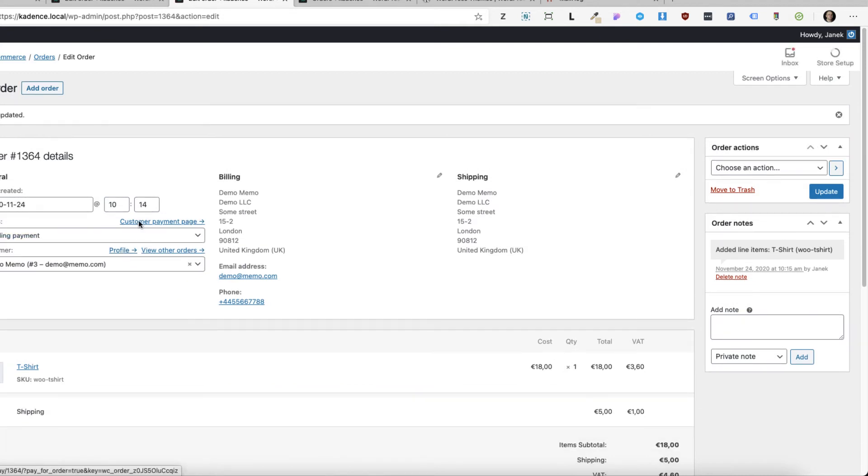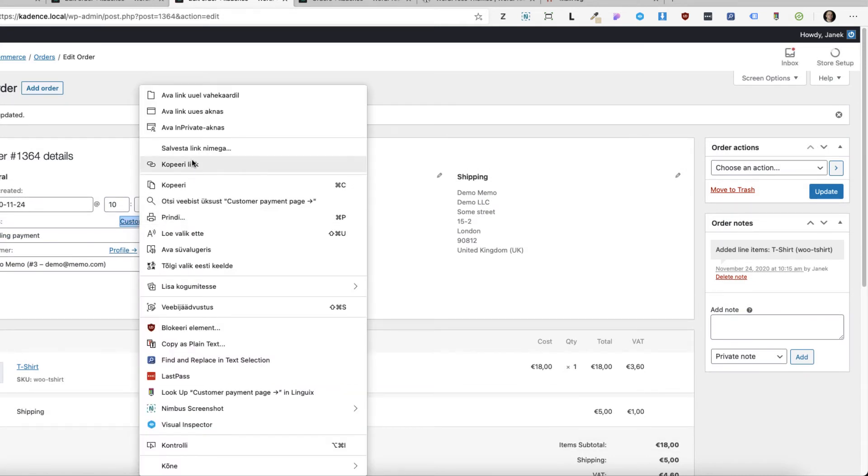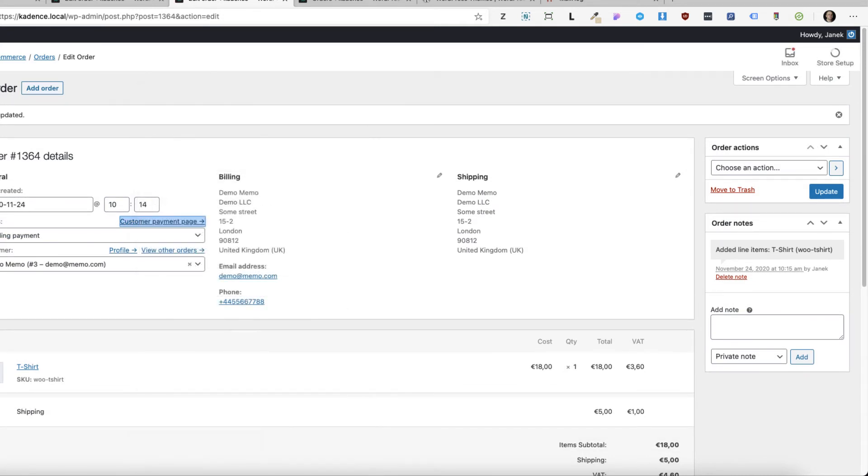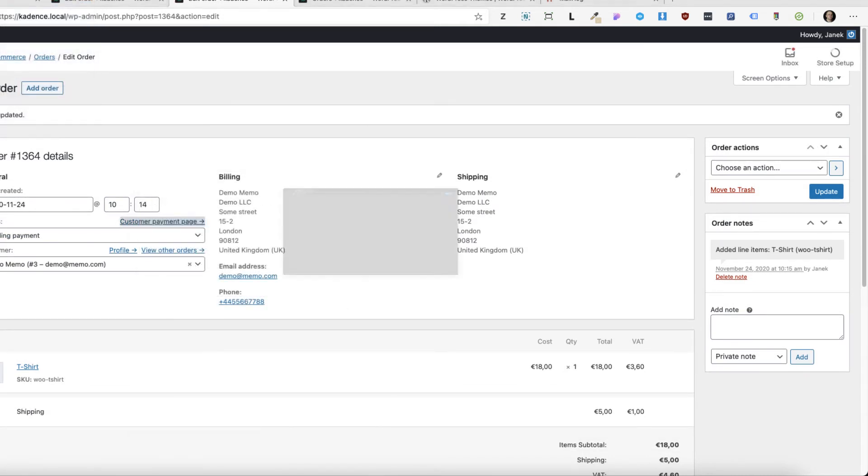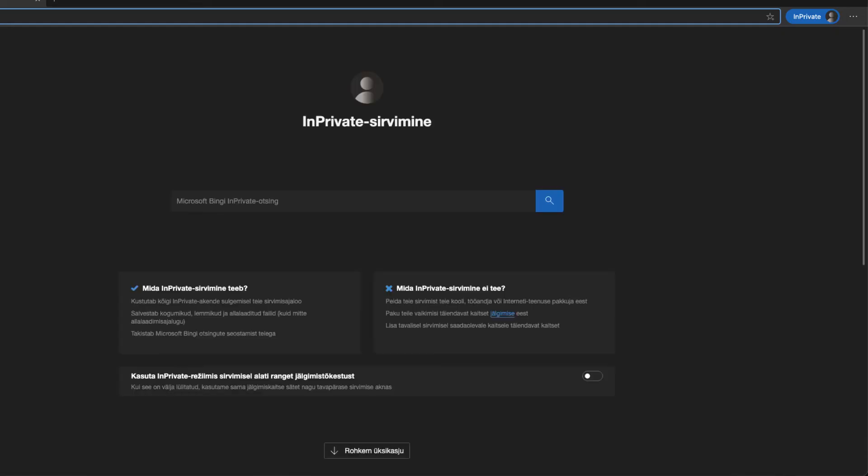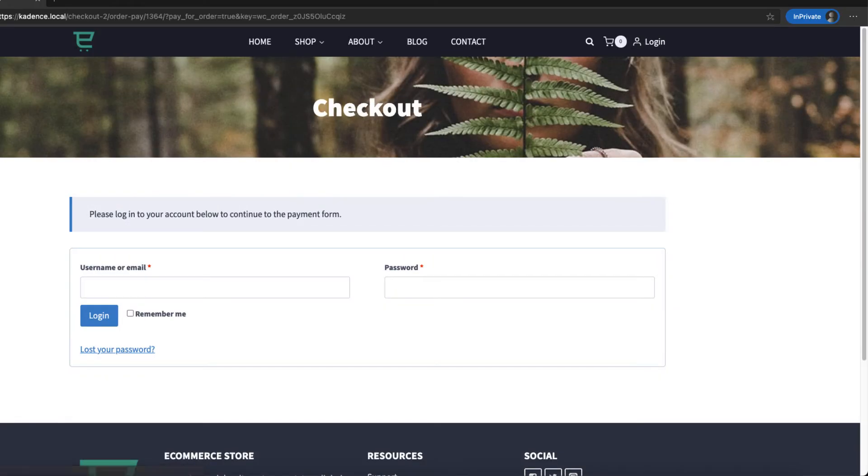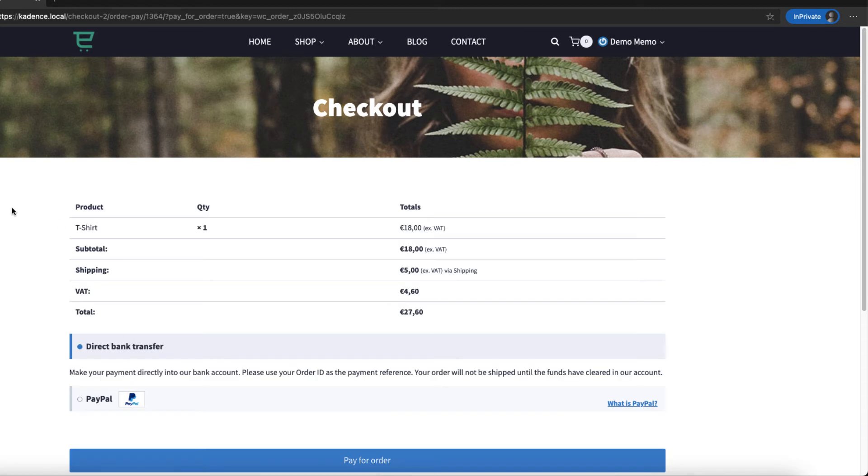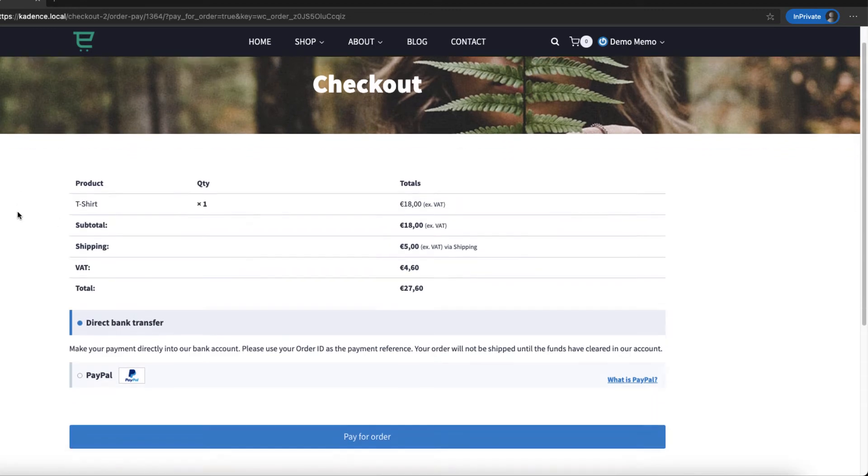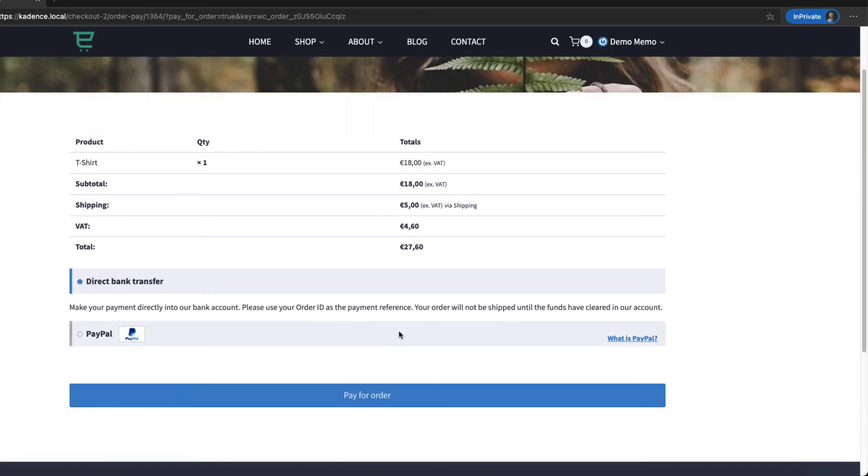But now, if I copy the link and send it to the customer, since the customer is registered, he or she has to log in. Like this. And now the payment is visible.